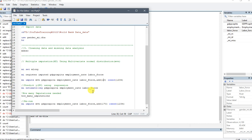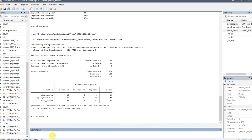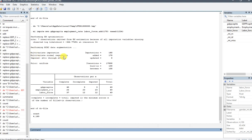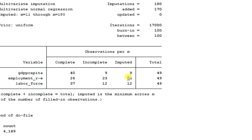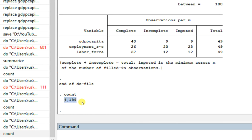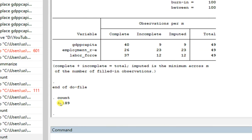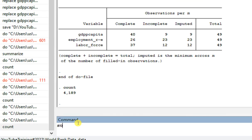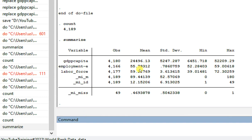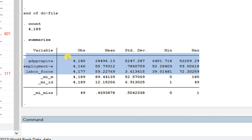In summary, once you carry out multiple imputation, new observations are added to the data — you can verify this using the count command. After running 170 additional imputations, making 180 total, the updated data now has approximately 4,178 observations. Running summarize on this new data will show a summary with no missing values, which is different from the initial summary.